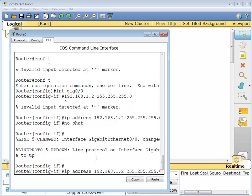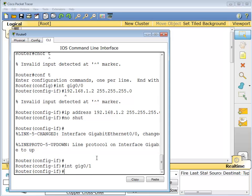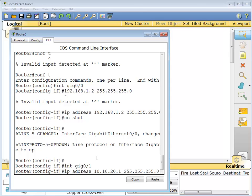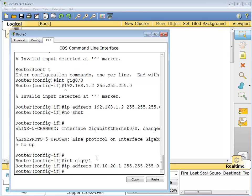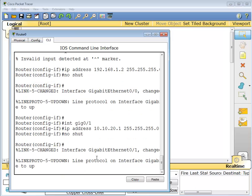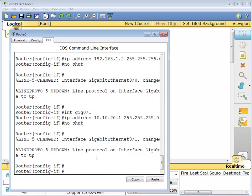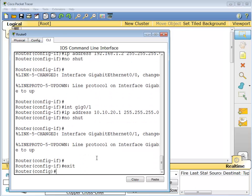There you go. And port one. And we'll make this network IP address to make this network the 10.10.20 network, 24-bit mask, just easier. I know on the WAN link we could use a different mask, I know that, but that's fine. No shut, there we go.